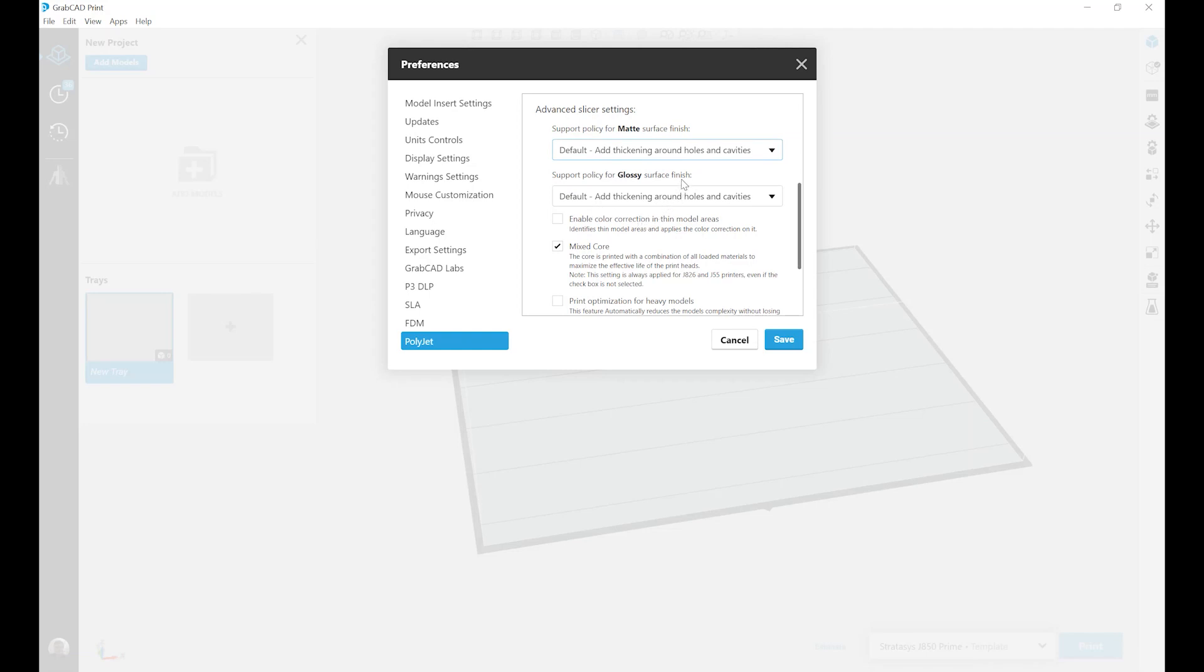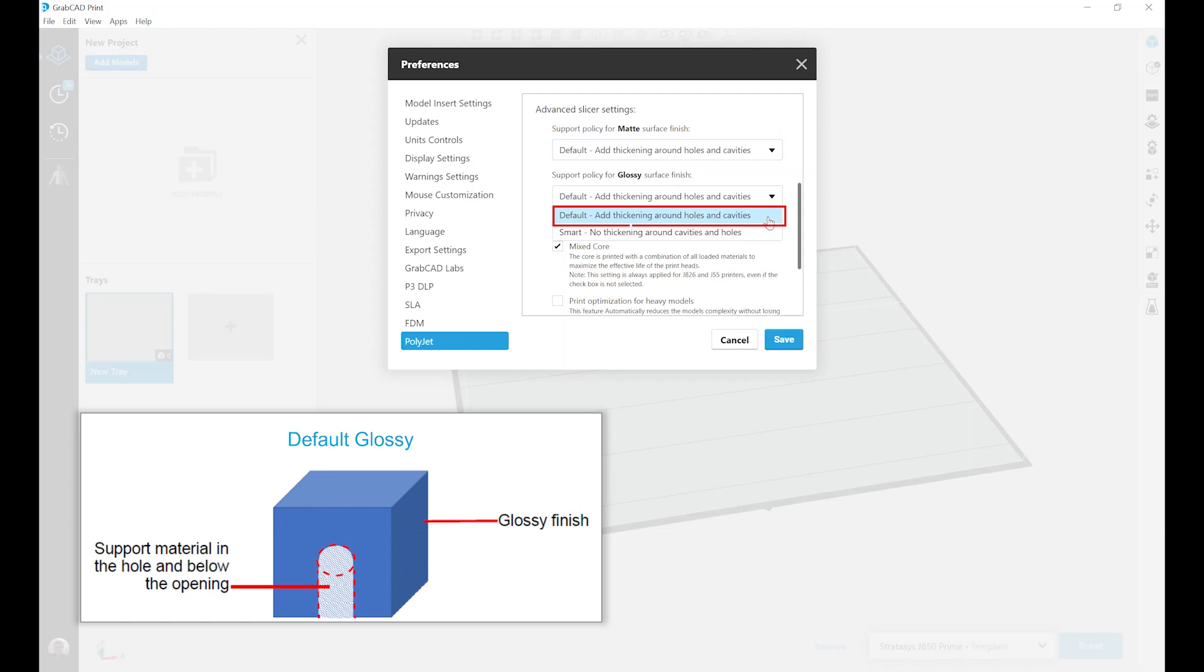Now if we look at our glossy surface finish options, our default glossy surface finish will again add thickening around holes and cavities to make sure that they're sharp and clear. This also adds downward support from those holes and cavities which can sometimes lead to an undesired matte tower effect on the side of models.